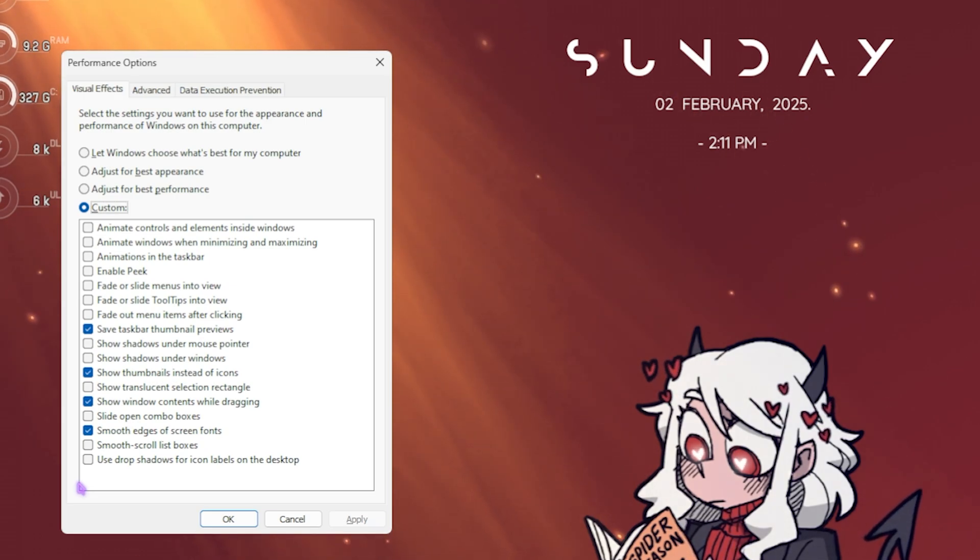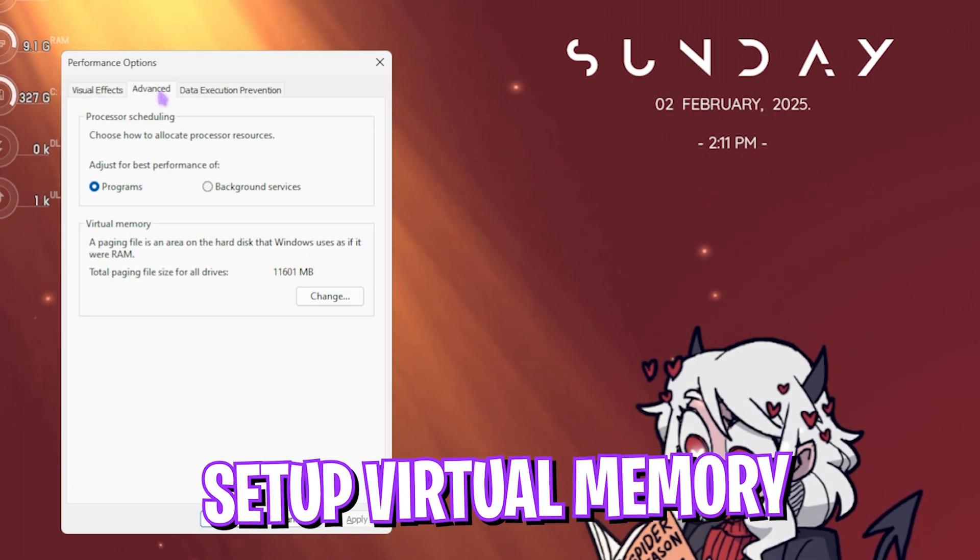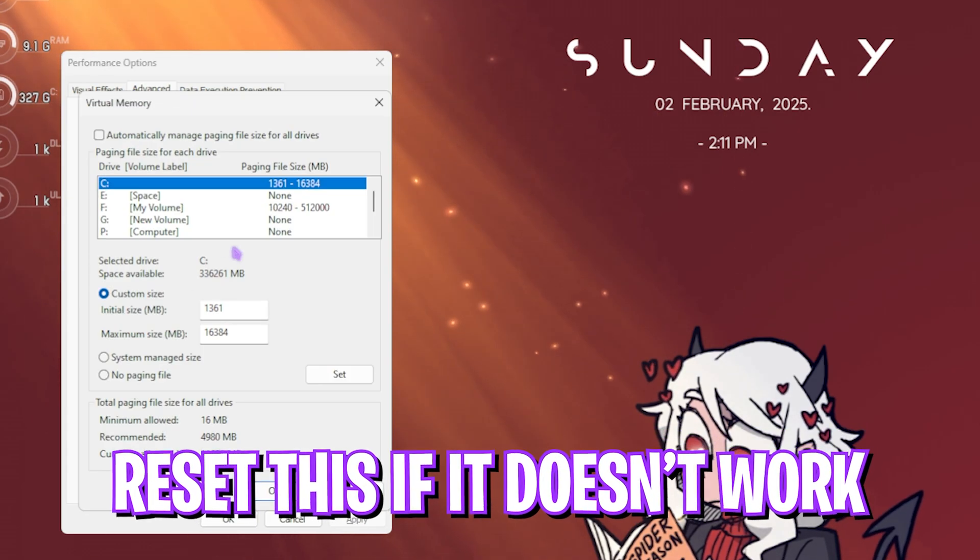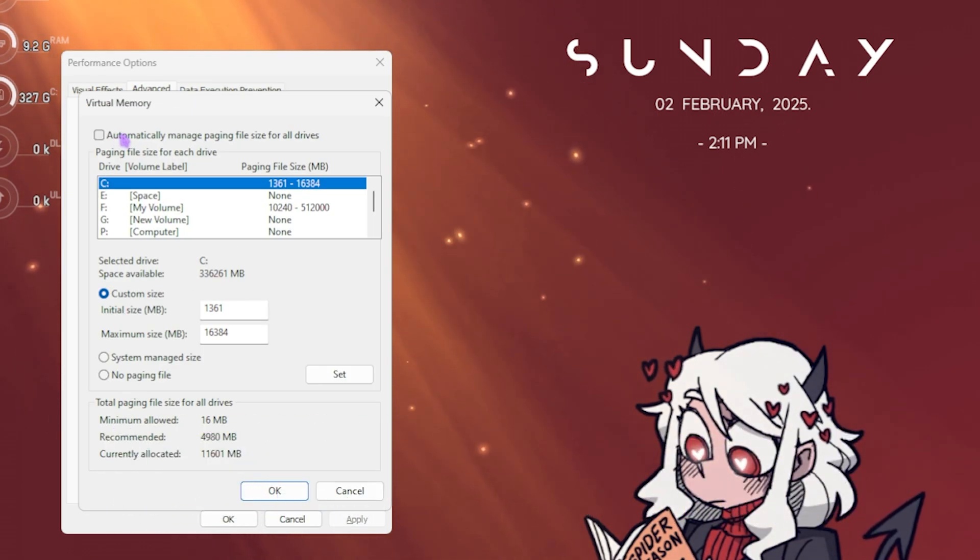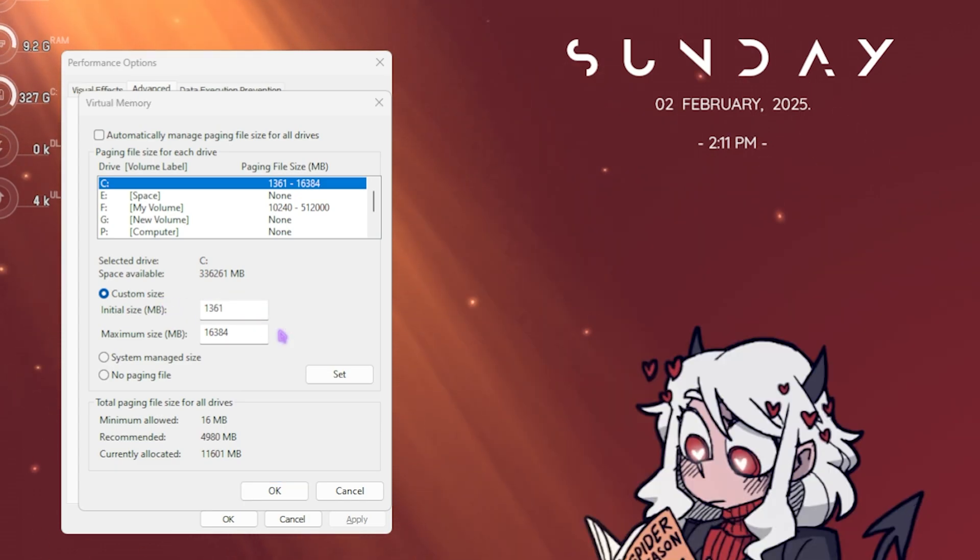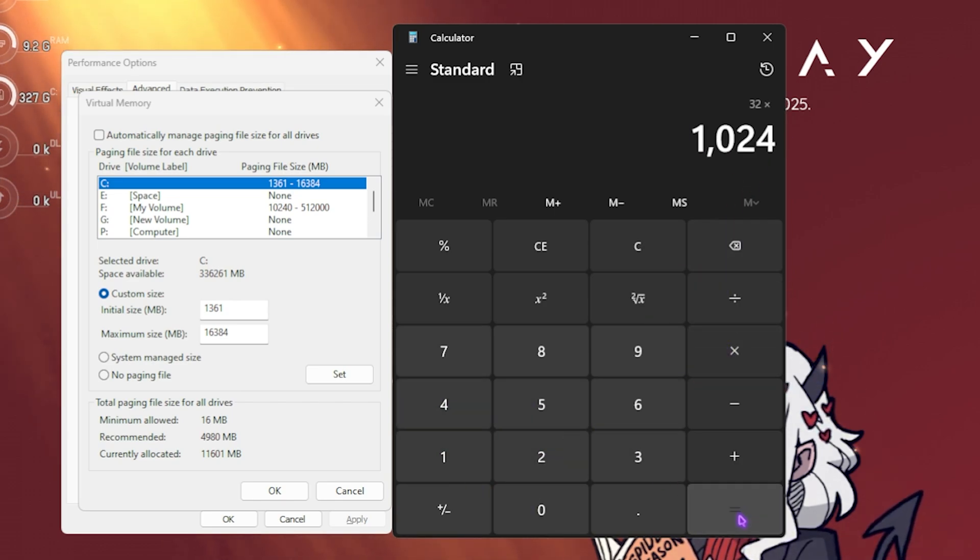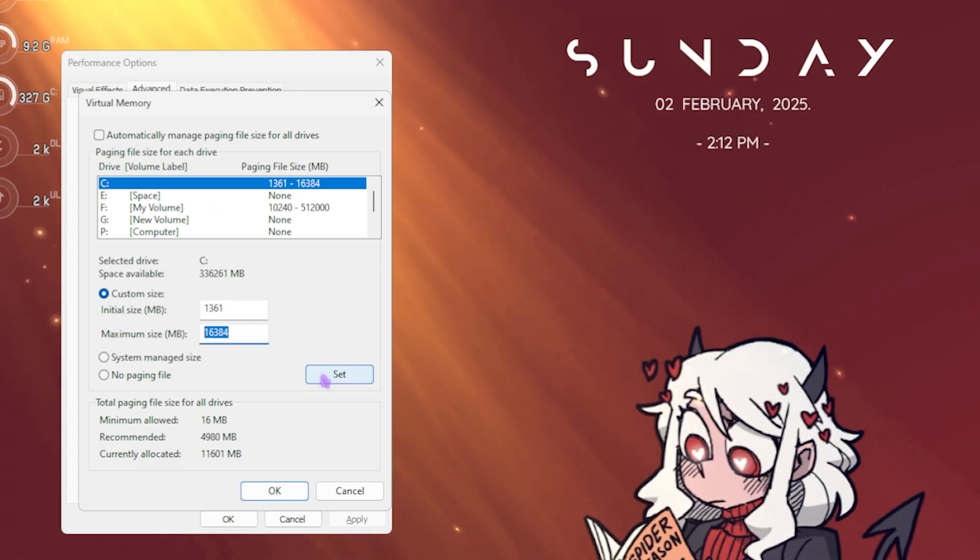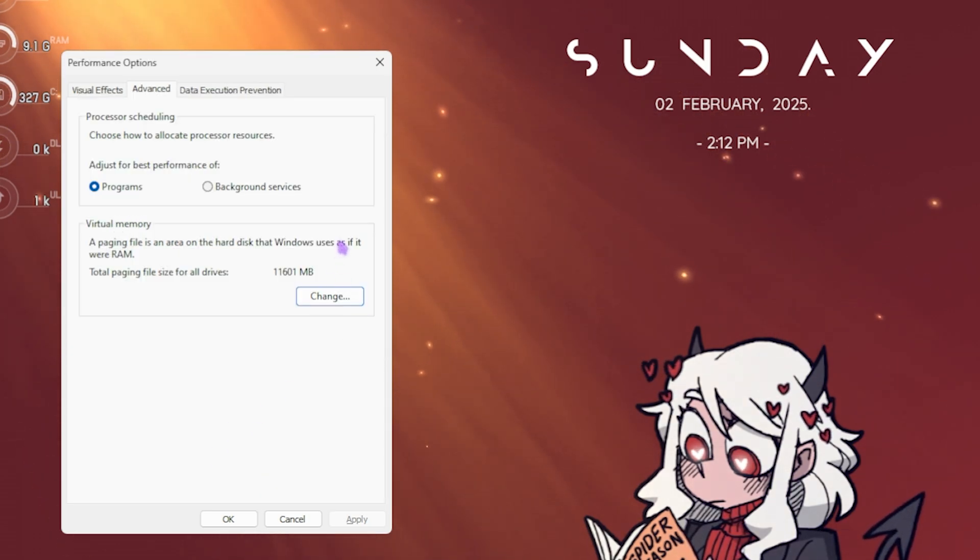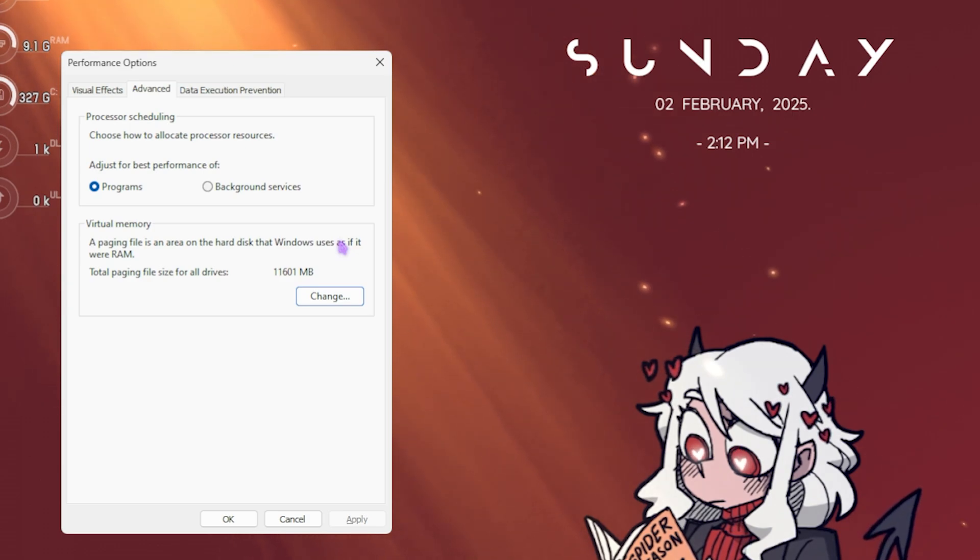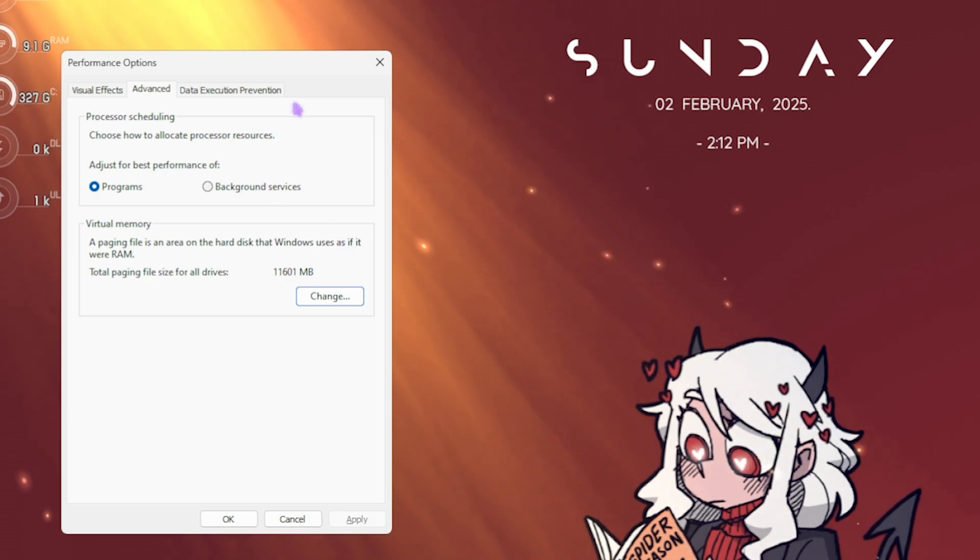Head over to the Advanced tab. Under Virtual Memory, click the Change button and deselect Automatically Manage Paging File Size. For custom size, set initial size to 1361. For maximum size, open your calculator. Multiply your RAM—32 GB for me—with 1024. Divide this value by 2 and paste it in the maximum size. Click Set, then OK. You've now set up your virtual memory. Virtual memory is the concept of using your hard disk drive or SSD as virtual RAM when your RAM is completely occupied, giving your games headroom to perform better.